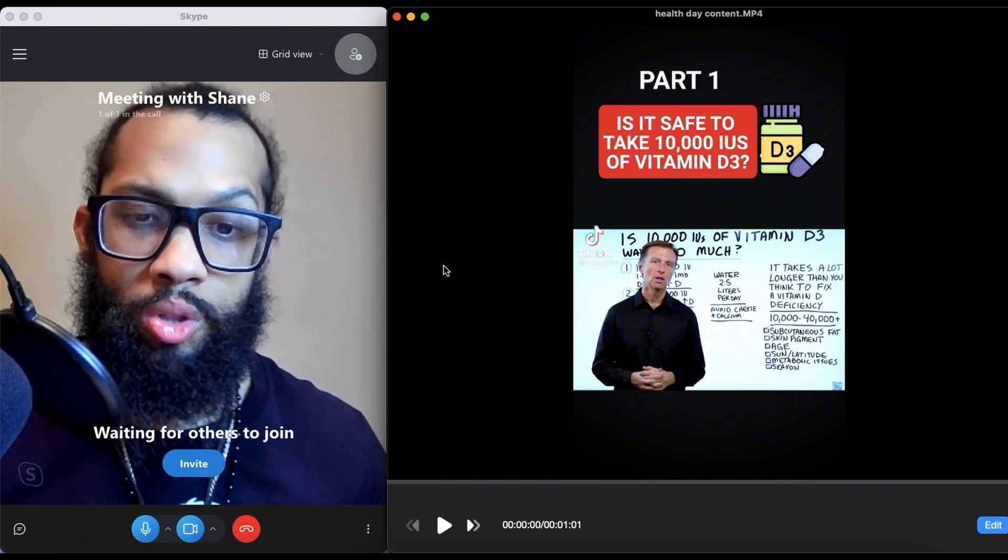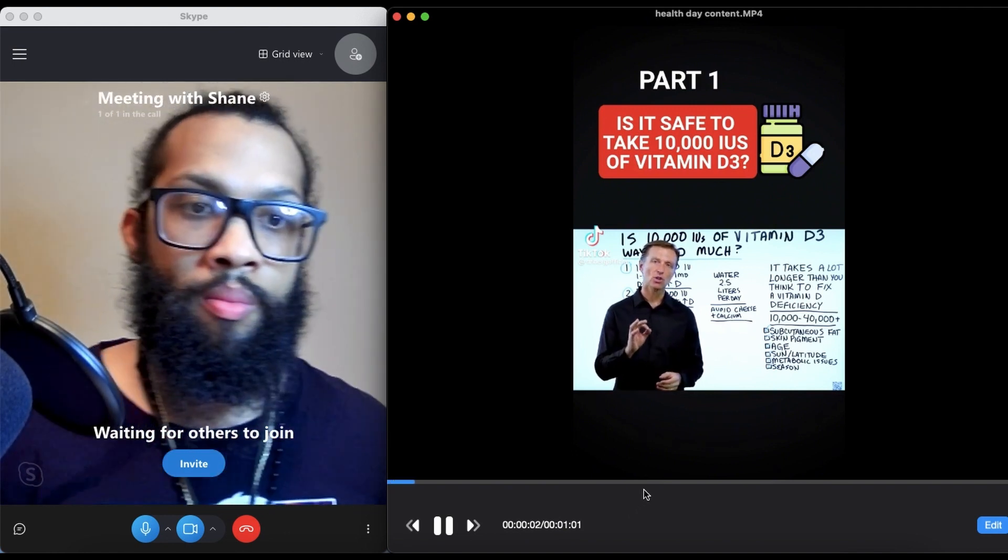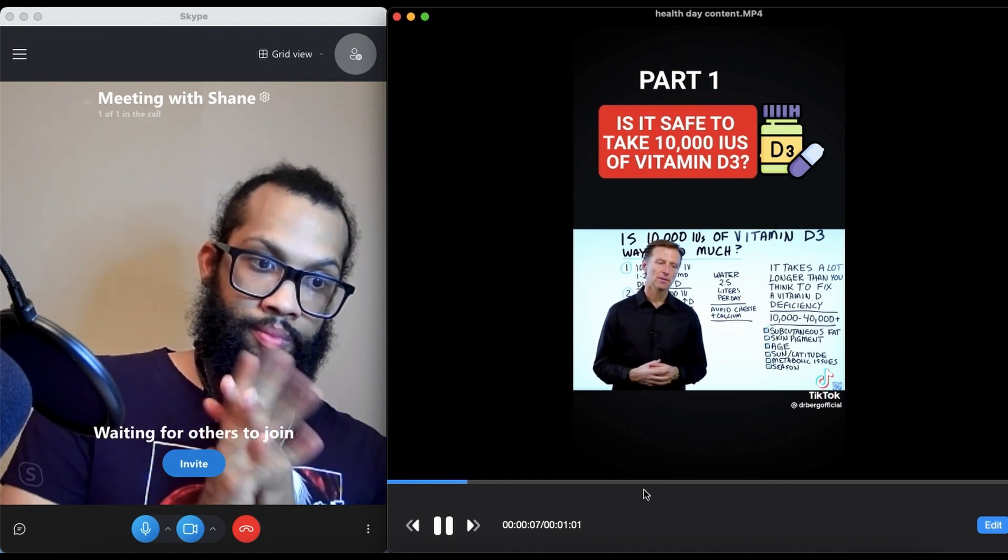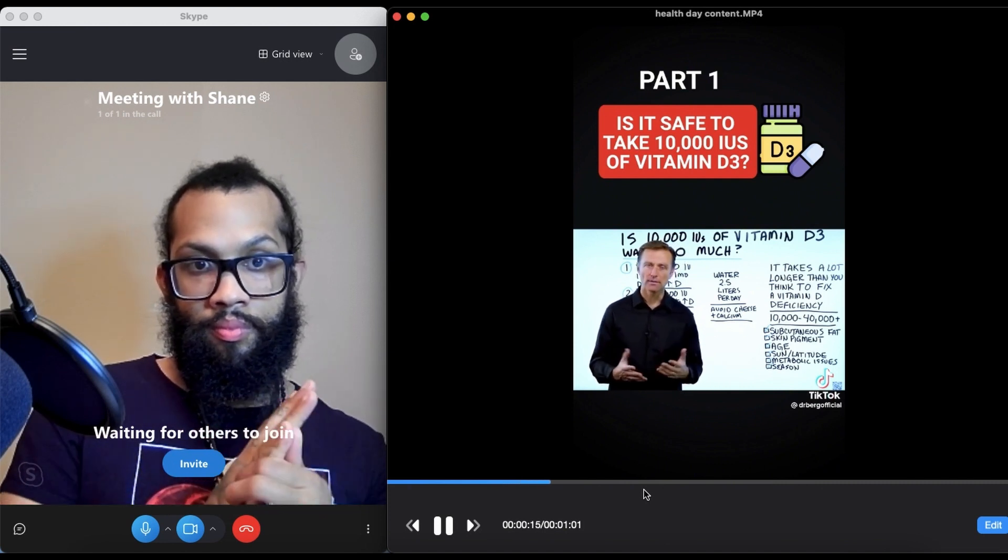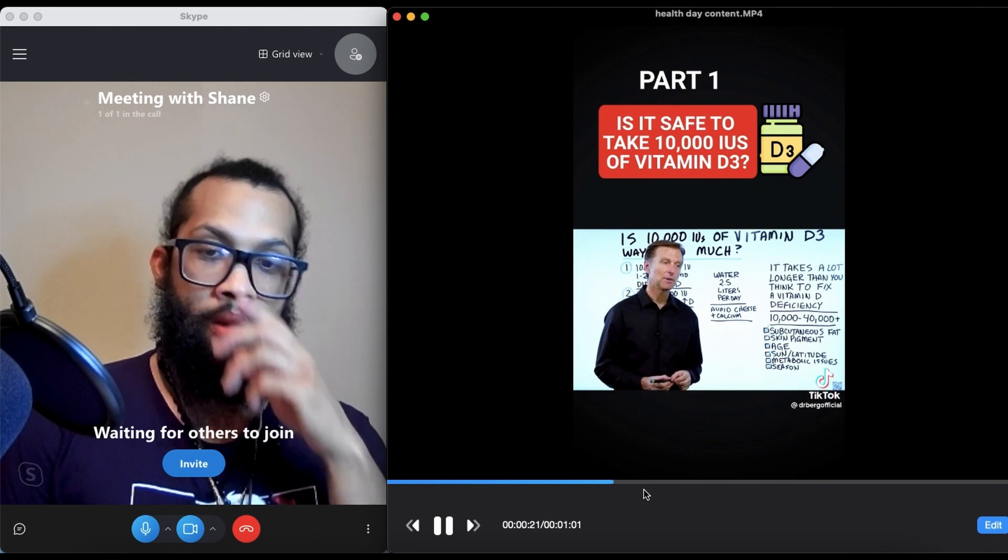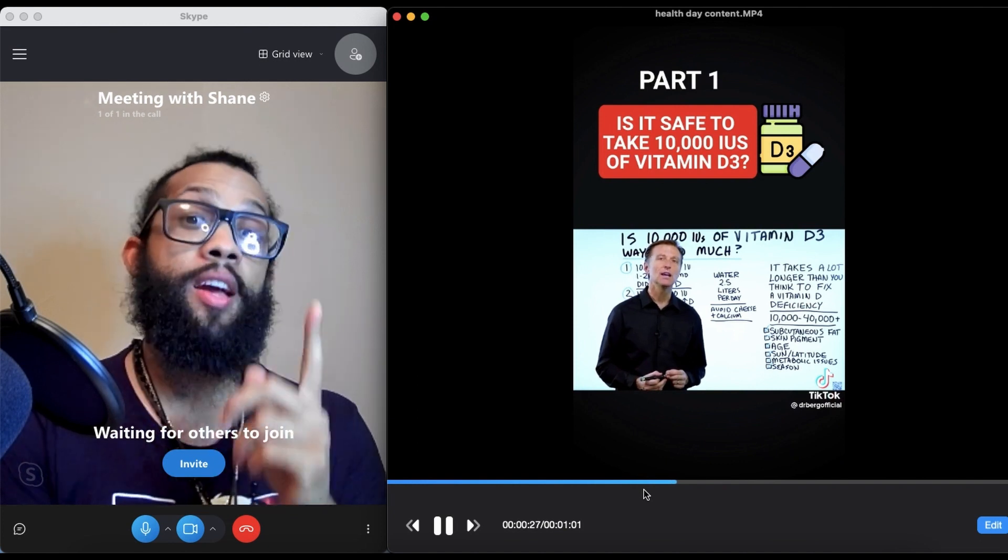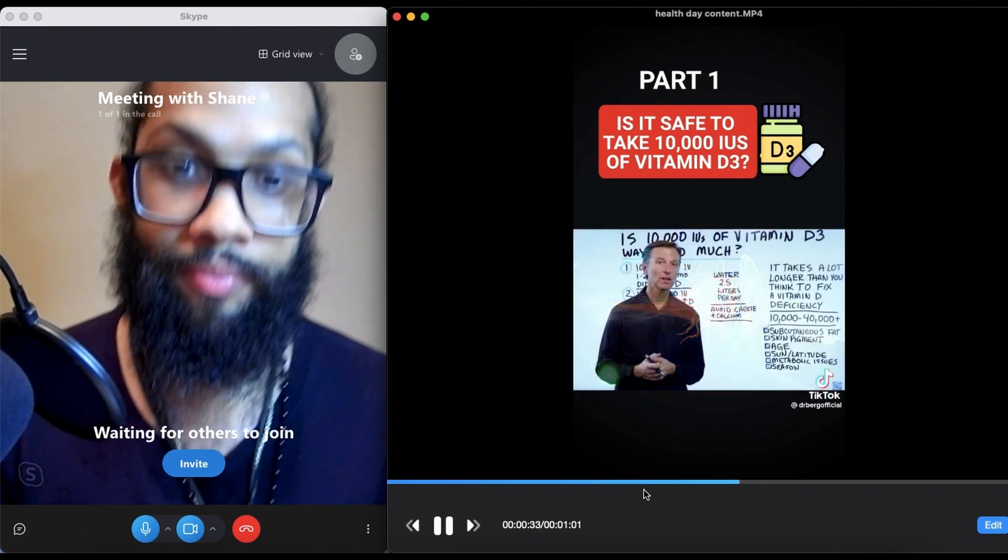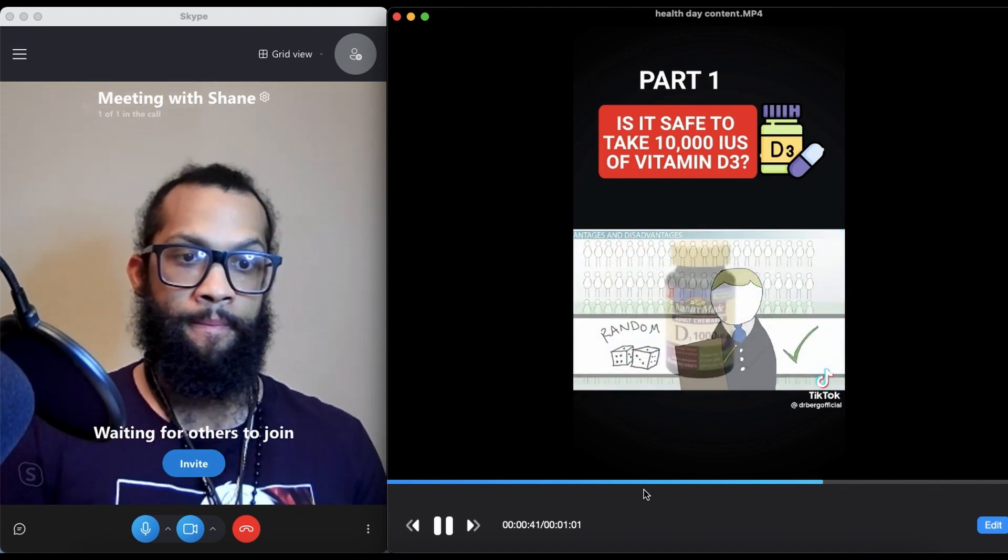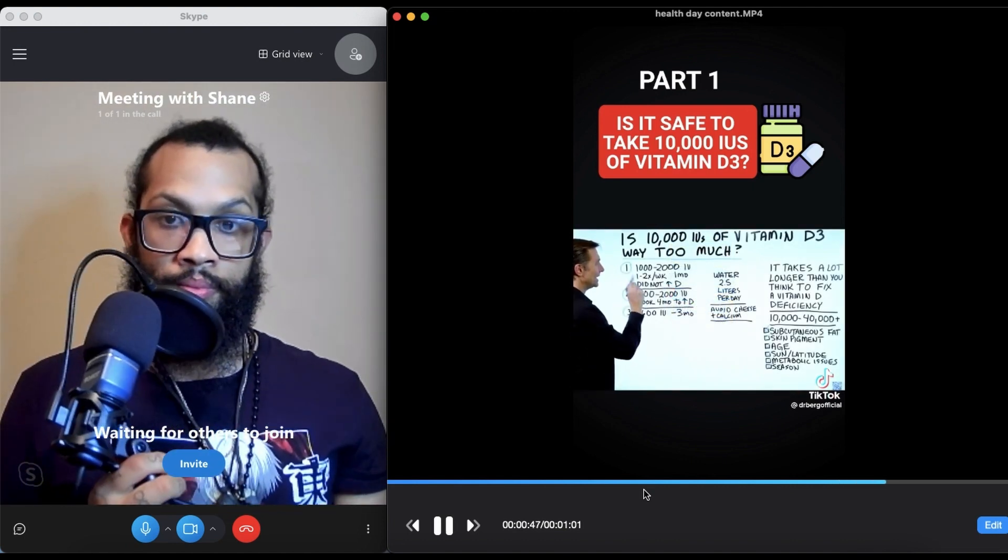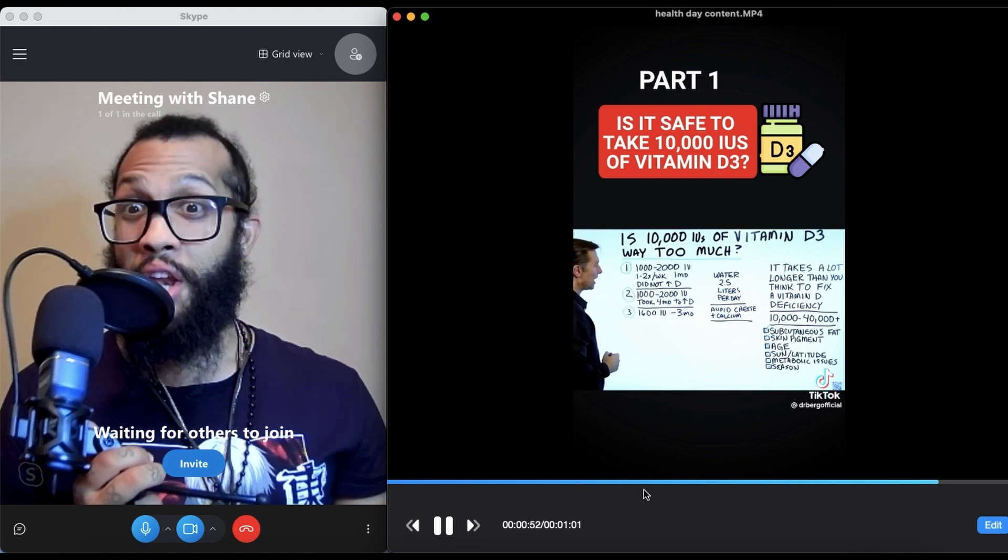[TikTok Video] There's a lot of confusion. Most people are taking between 600 IU to 2,000 IU and they think that's enough. One thing you need to realize is that about 75% of the population on planet Earth are deficient in vitamin D, and vitamin D is the most important fat-soluble vitamin, especially for the immune system. Based on some pretty credible studies, the first study, the group took 1,000-2,000 IU of vitamin D once to twice per week for one month and did not increase their vitamin D levels at all. Second study, nothing happened. 2,000 IU, four months to elevate your vitamin D.